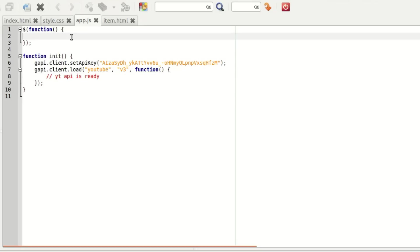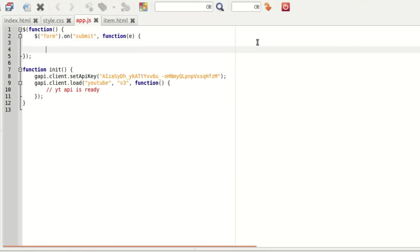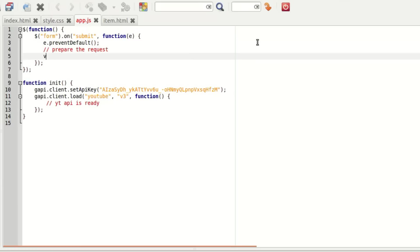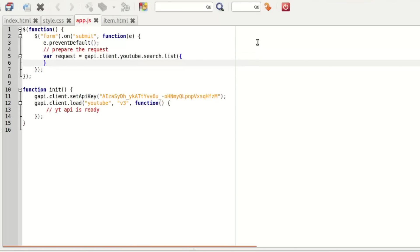We can now start listening on the form submission. So form.on.submit function e. We're going to start with e.preventDefault to stop the default behavior submission. And then start preparing the request for the YouTube API. gapi.client.youtube.search.list, and here are parameters.